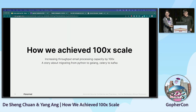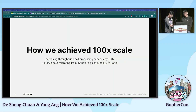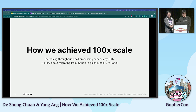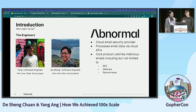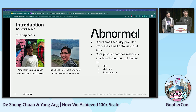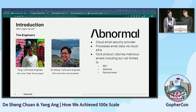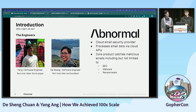Hi all. Today we are here to share a success story of achieving 10x scale with Golang and how we did it. My name is Yang, he's Dersheng, and we are both software engineers at Abnormal Security. Both of us built and maintained the product we are about to share with you.